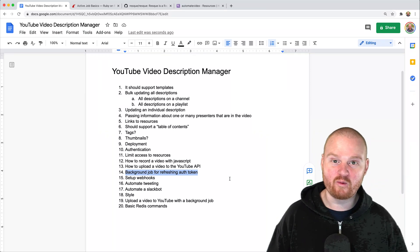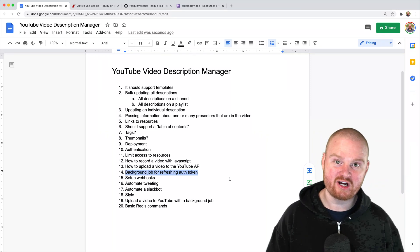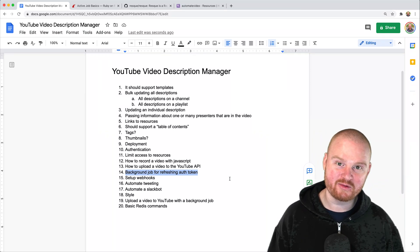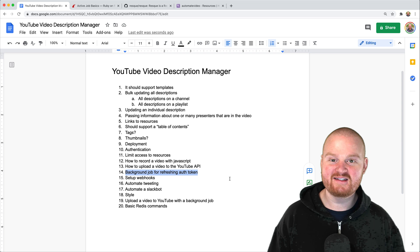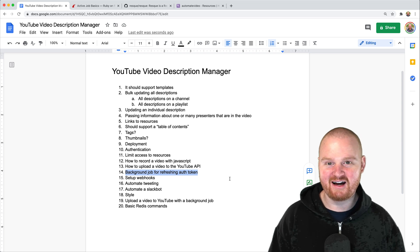What's up everyone? If you're wondering how to run jobs in the background with Rails, this is a good video for you to jump in on.